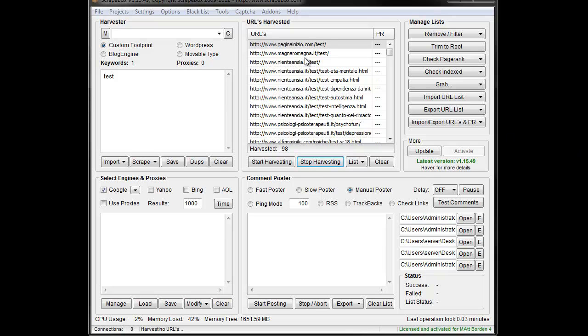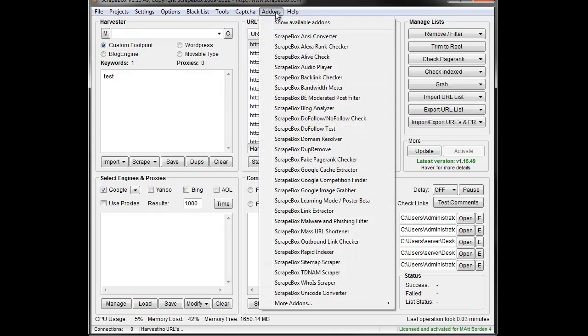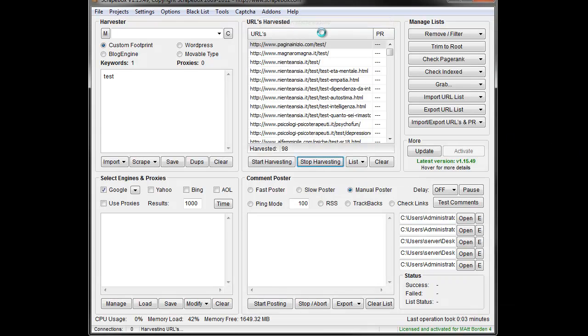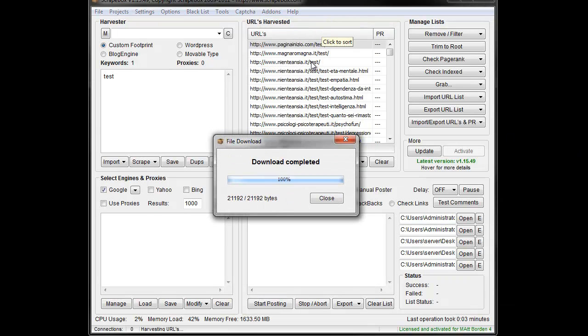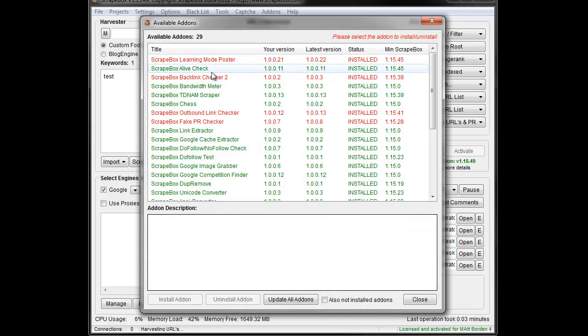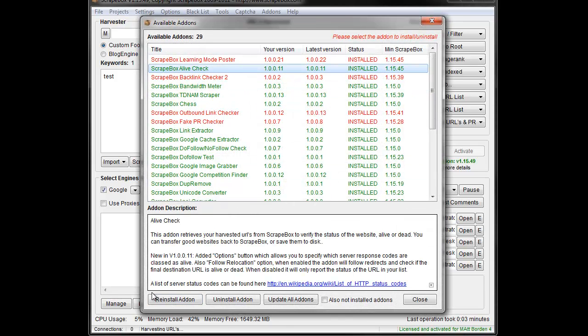If you don't already have the add-on installed, you'd go to add-ons, show available add-ons, and then just find the AliveChecker. Just here, and you can install it or you can update it if you are out of date.